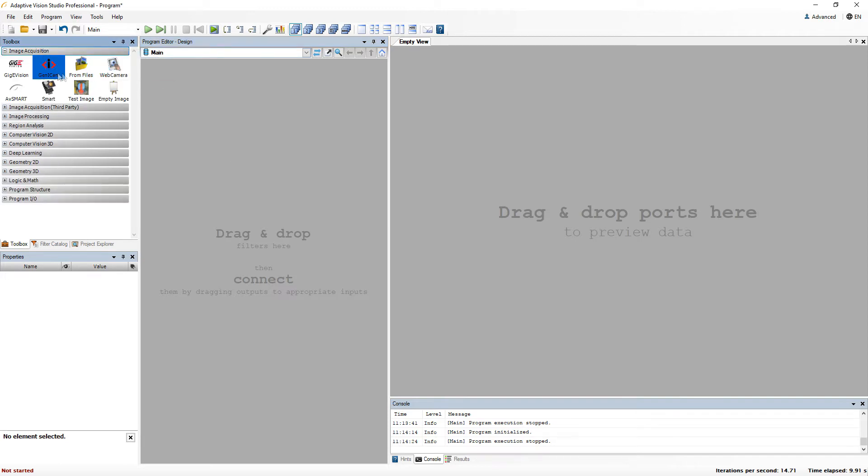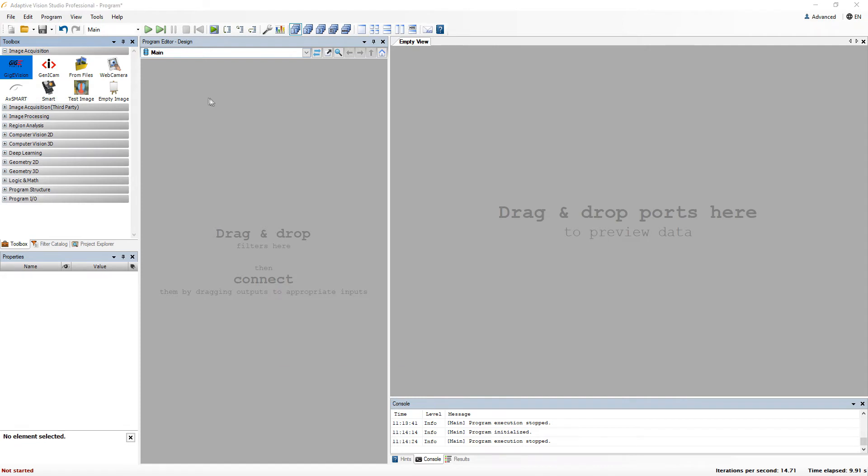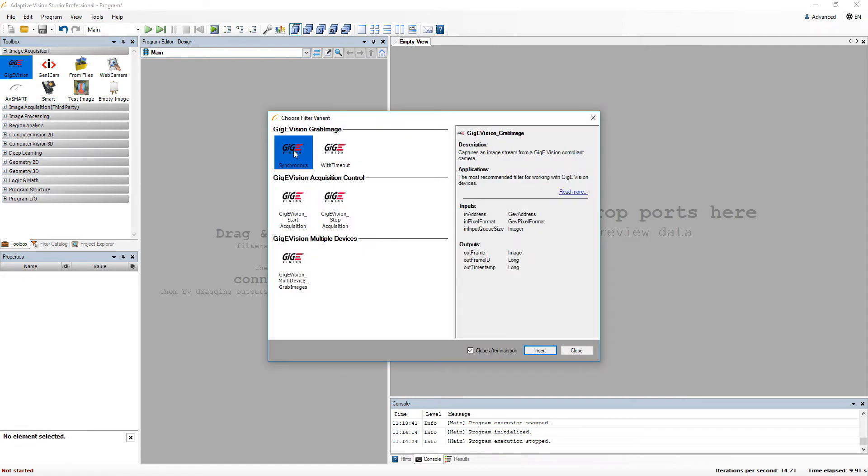First, I'll grab an image from the Geeky Vision camera to have a sample image to work with.